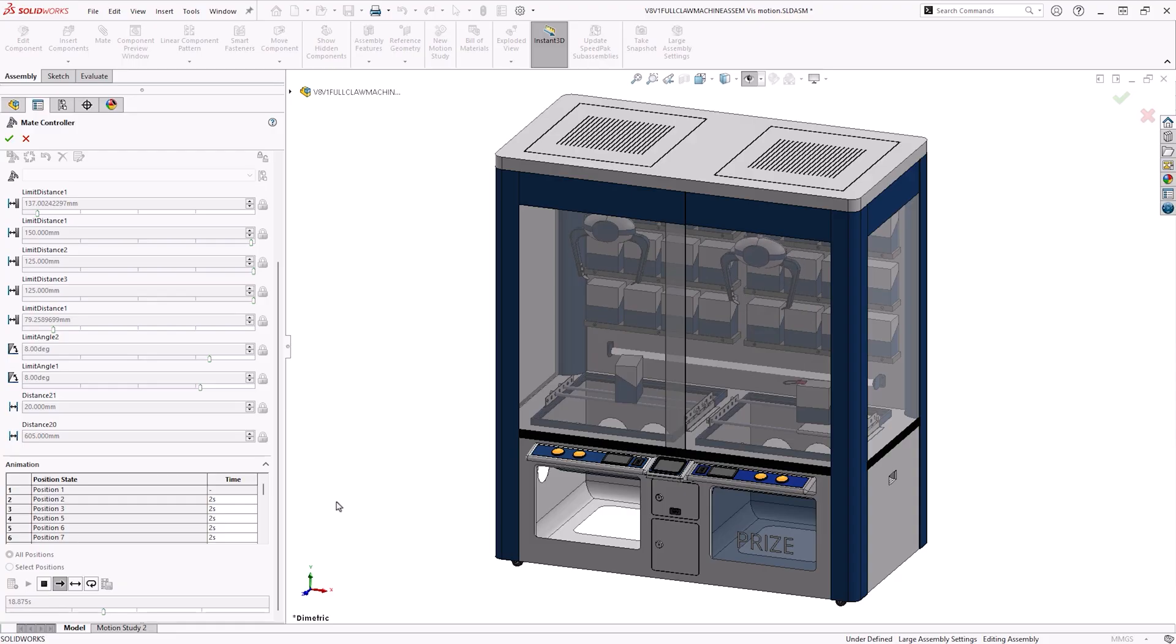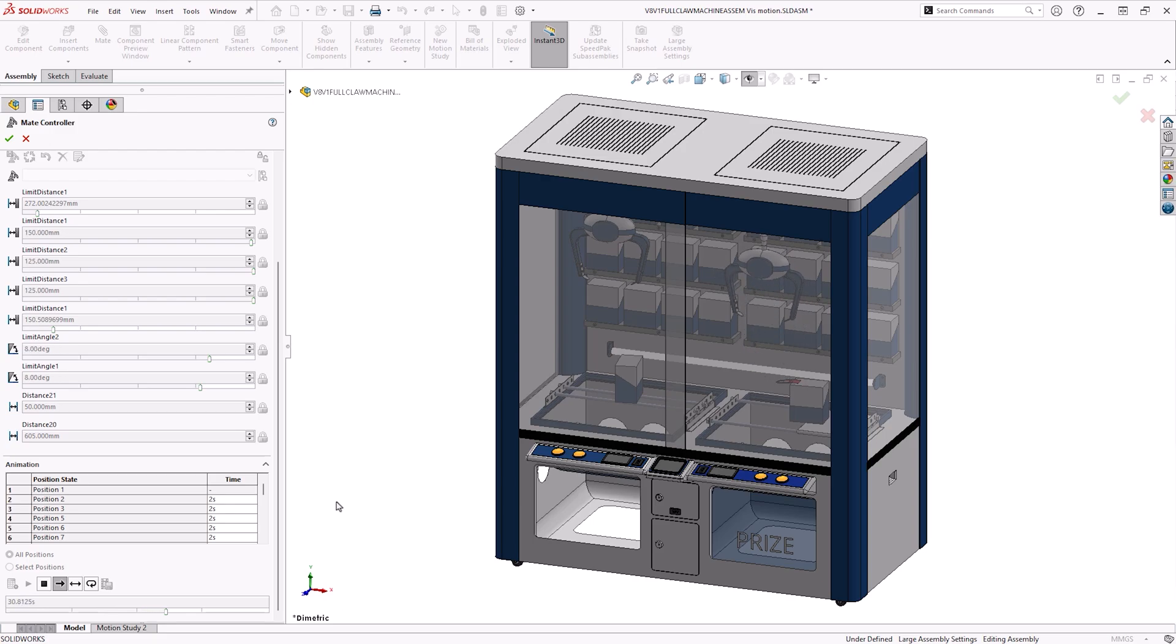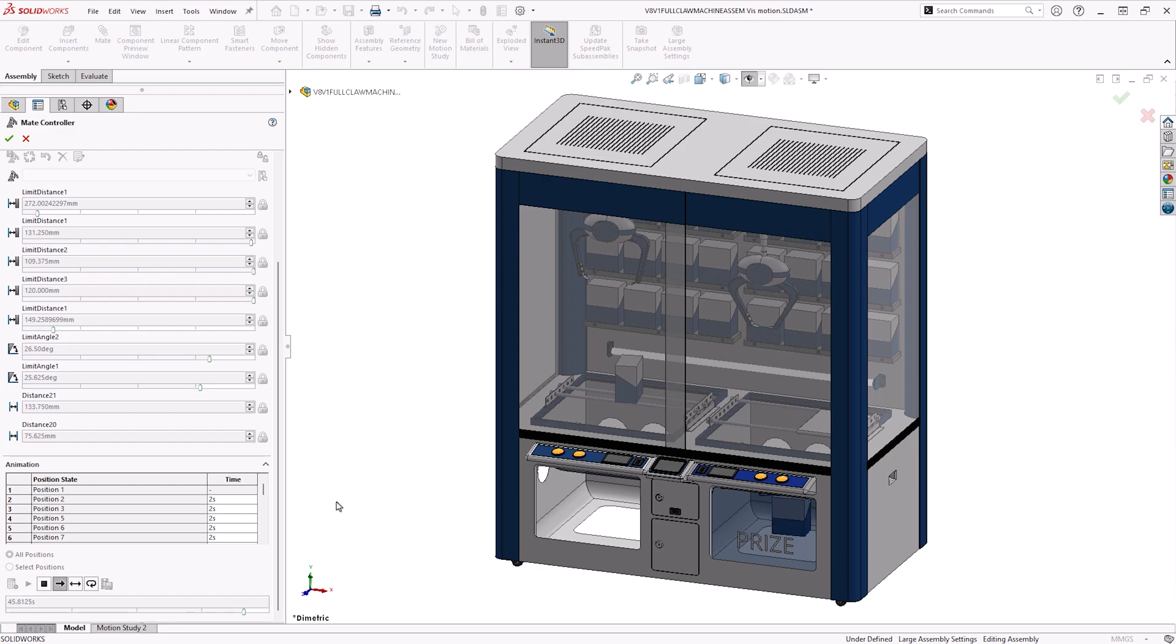The Mate Controller can be accessed within any SOLIDWORKS assembly, and it's available in standard, professional, and premium versions. It can be used to drive positions for a series of supported mates.